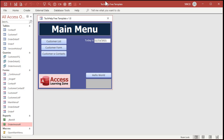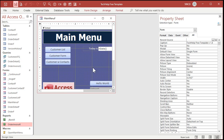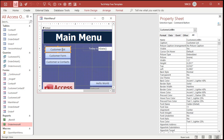Here I am in my TechHelp free template. This is a free download off my website — if you want to grab yourself a copy, go right ahead, it's absolutely free. You'll find the link down below in the links section. Now, my buttons have nice descriptive captions on them, but let's say, for example, you have pictures on here and you don't have a text caption. So we'll get rid of that.